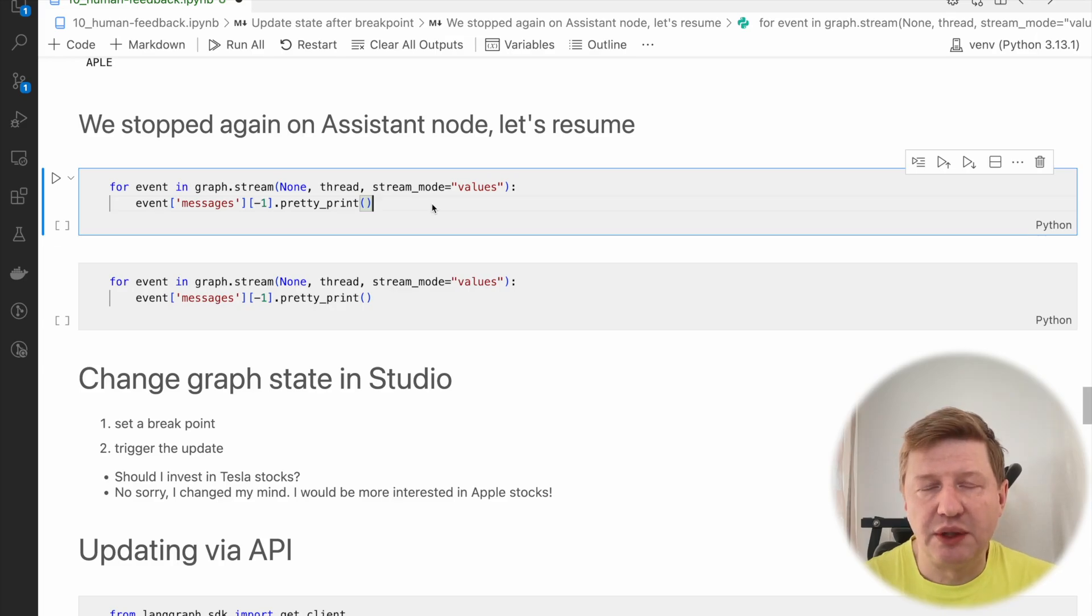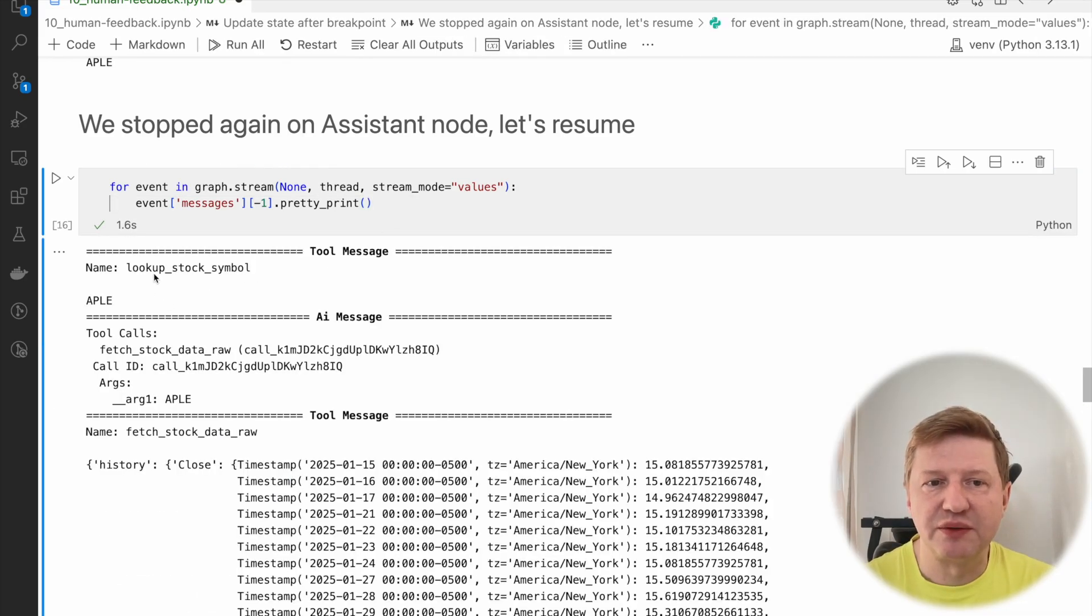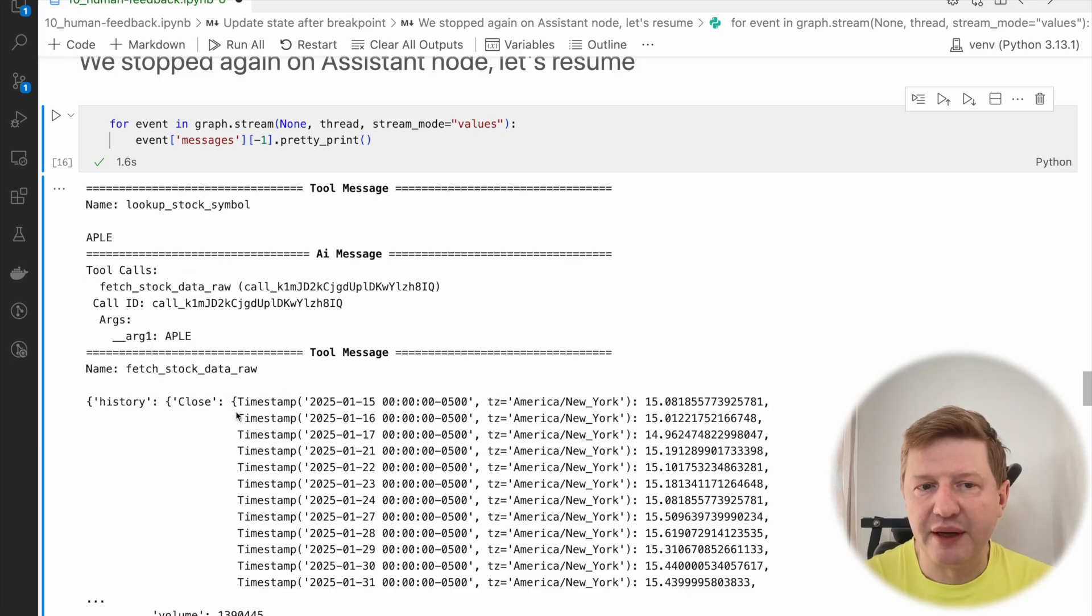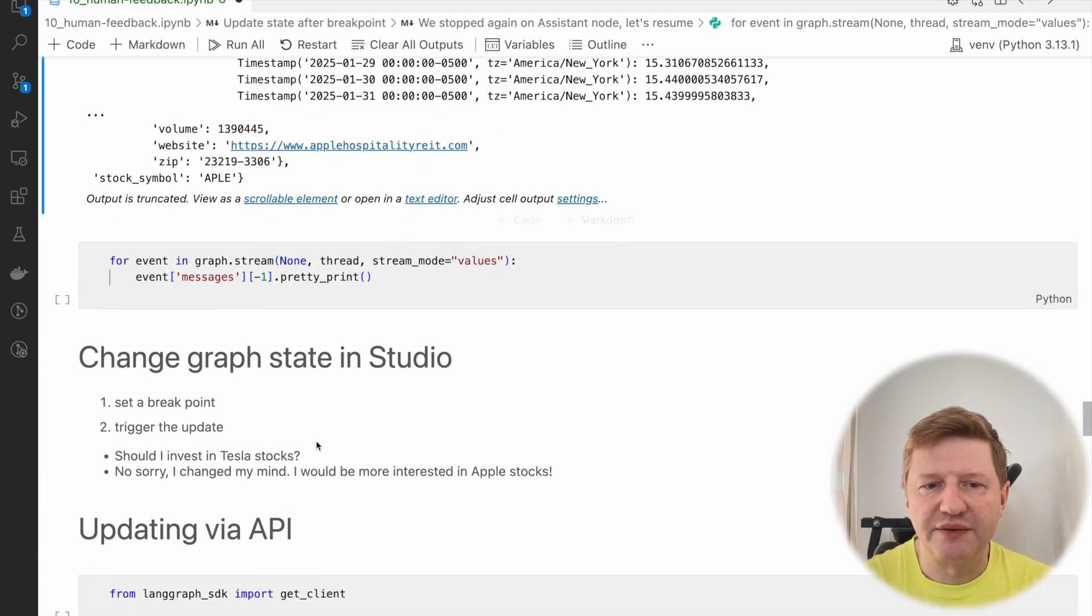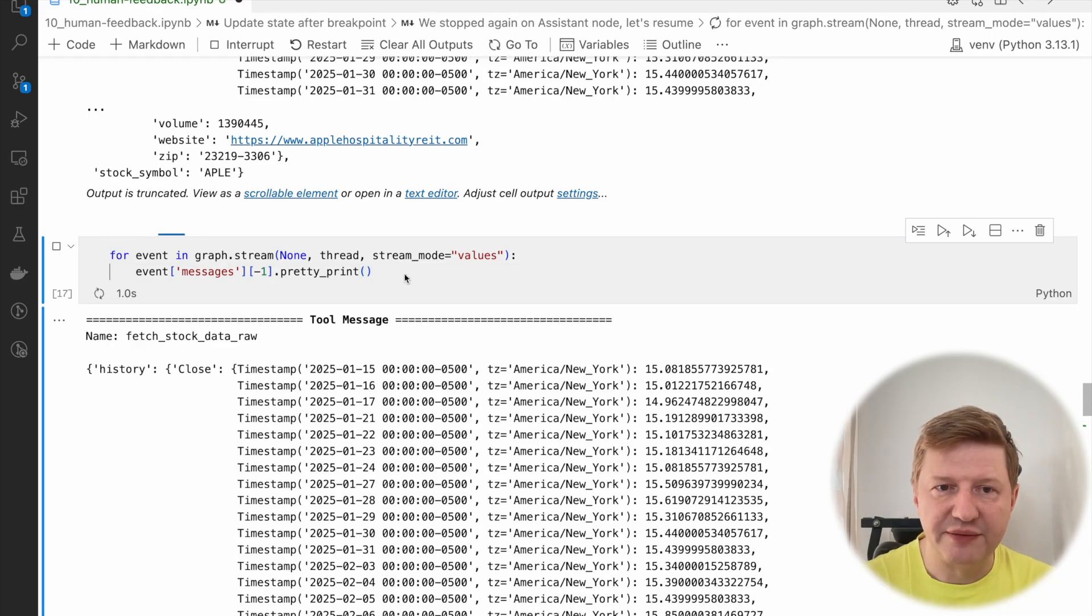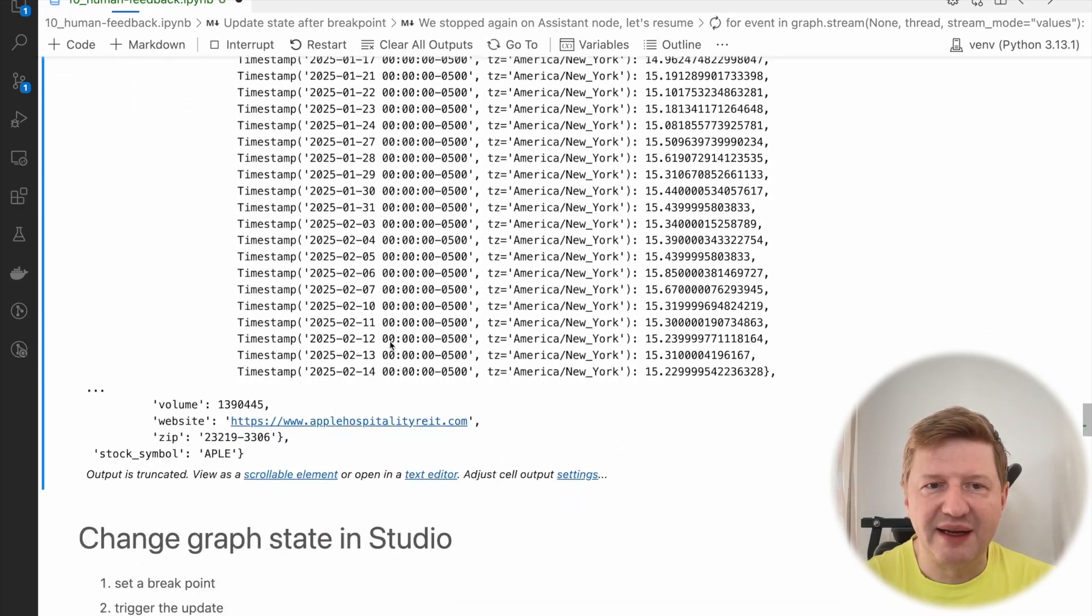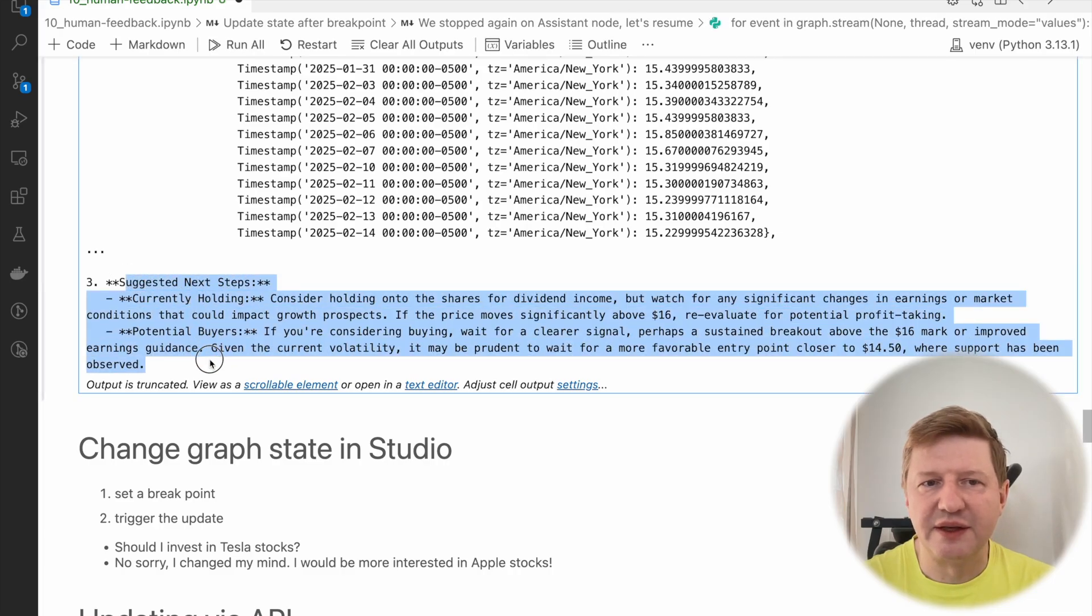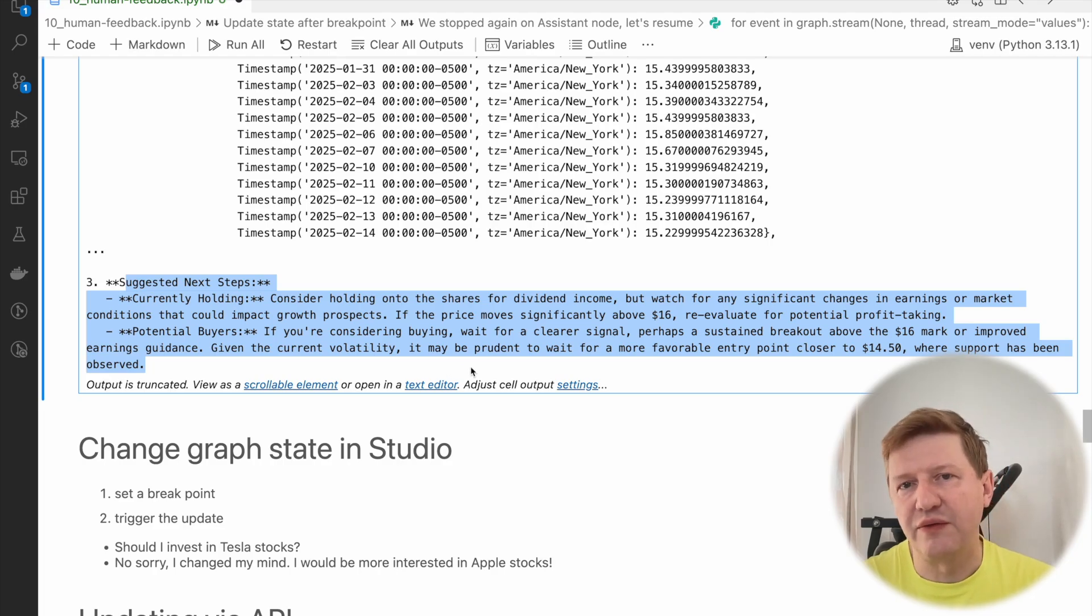I'm resuming the graph and we can see there is a tool call, and this is lookup for stock symbol for Apple. The assistant was clever enough to grab the updated version from the user. There is a need for tool call, but it stopped again because from the tools we go to assistant and it's interruption before, so we stop here again. If we just resume it, we have a lookup symbol, we have Apple, we have the real fetch stock data, and a lot of data here.